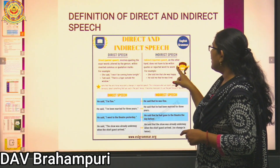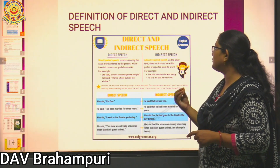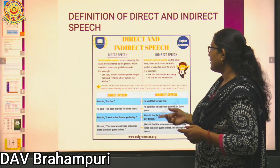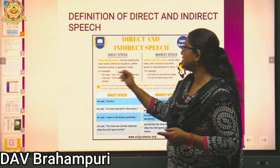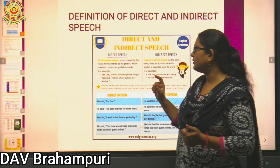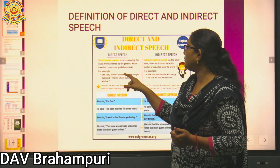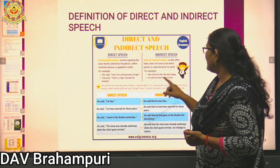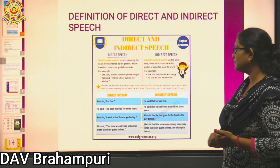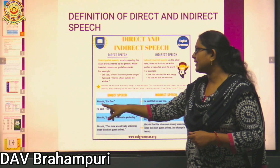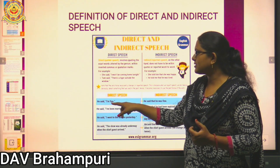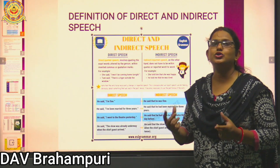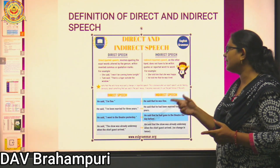Indirect or reported speech does not have to be within quotes; it is reported after making some necessary changes. For example: "I won't be coming home tonight, she said" becomes "She said that she wouldn't be coming home that night" — so 'tonight' changes to 'that night.' Another example: He said, "I am fine" becomes he said that he was fine, removing the comma, punctuation marks, and double inverted commas.